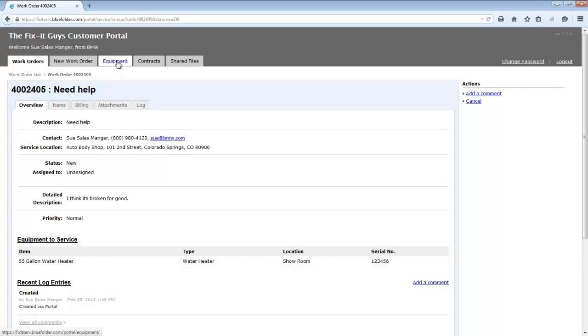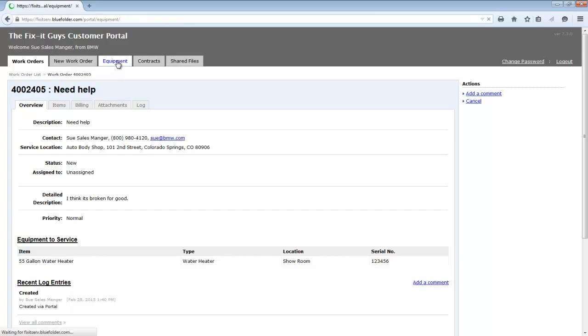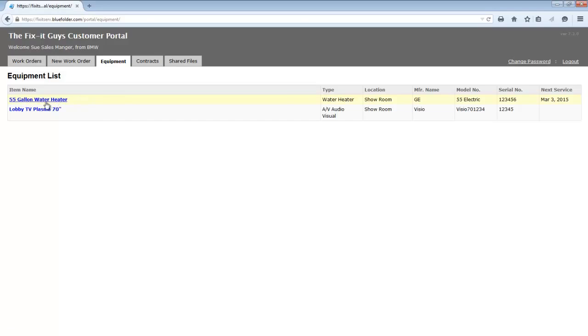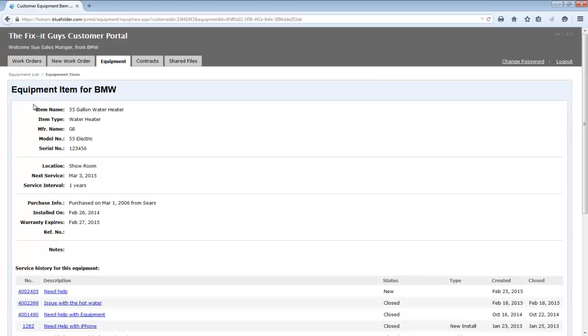If exposed, the equipment tab will give the customer access to all of the equipment that you've listed under their customer profile. You can also drill into this equipment, see important information, and the service history for this equipment item.